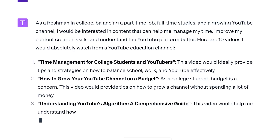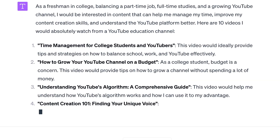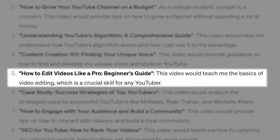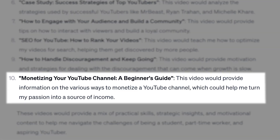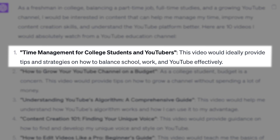As you can see, the results make sense. You can change out the details with your niche and your target viewer and quickly get ideas that will resonate with your audience.